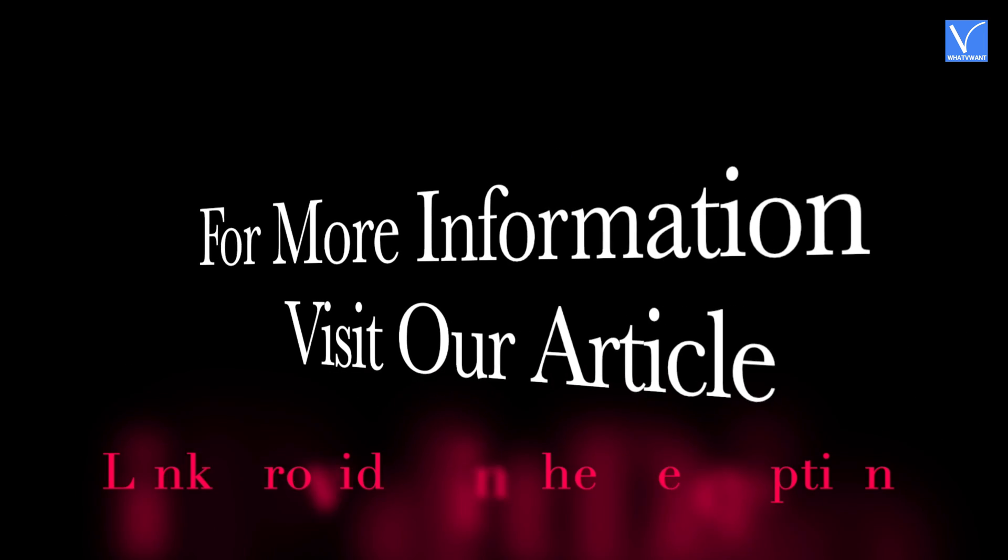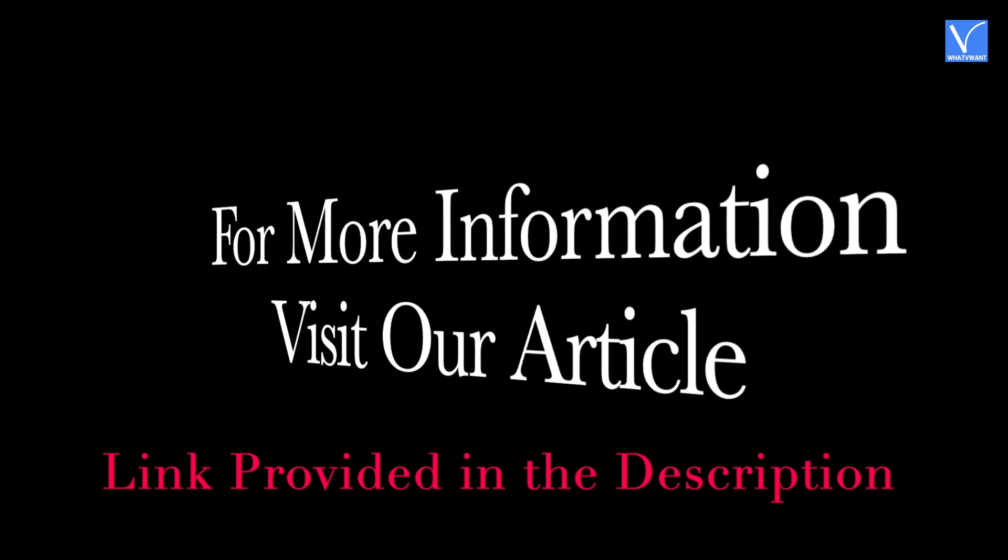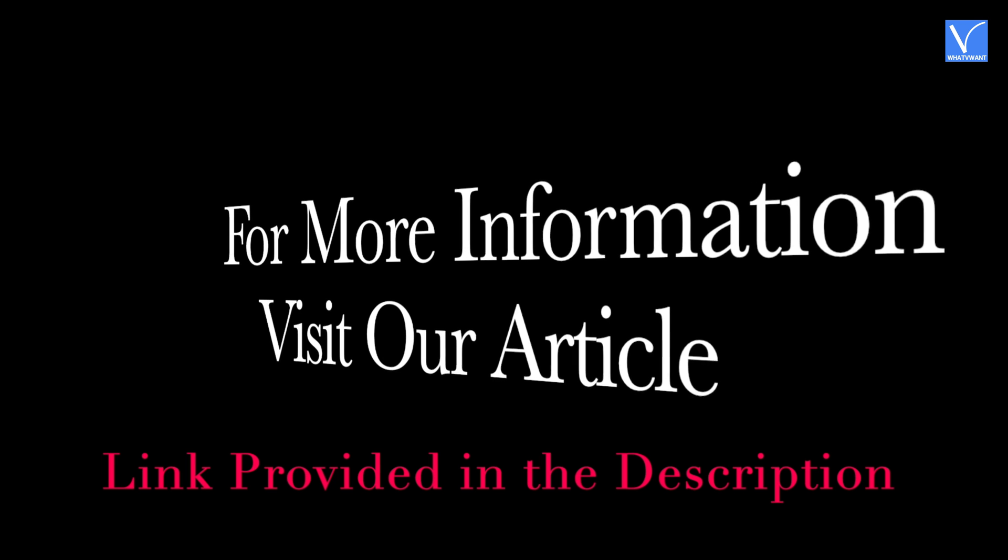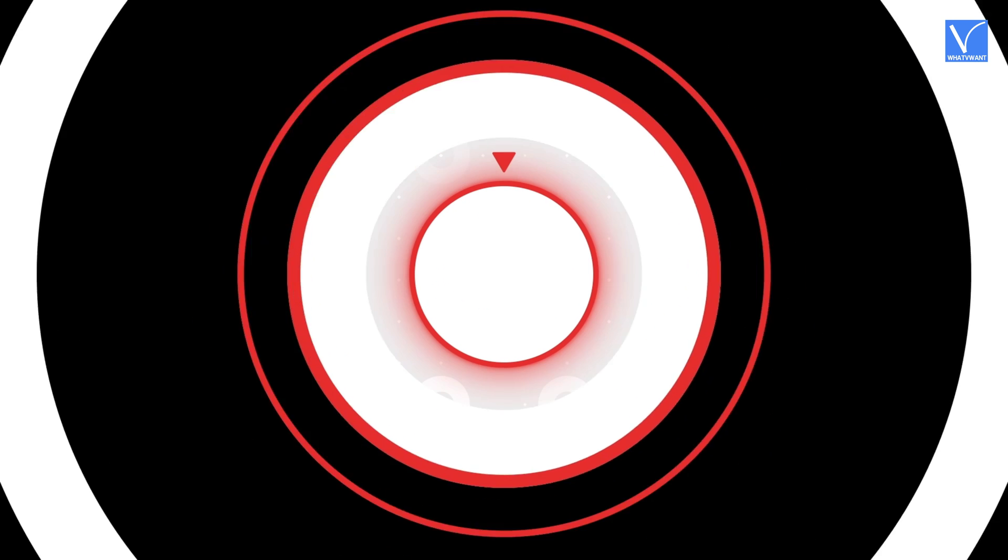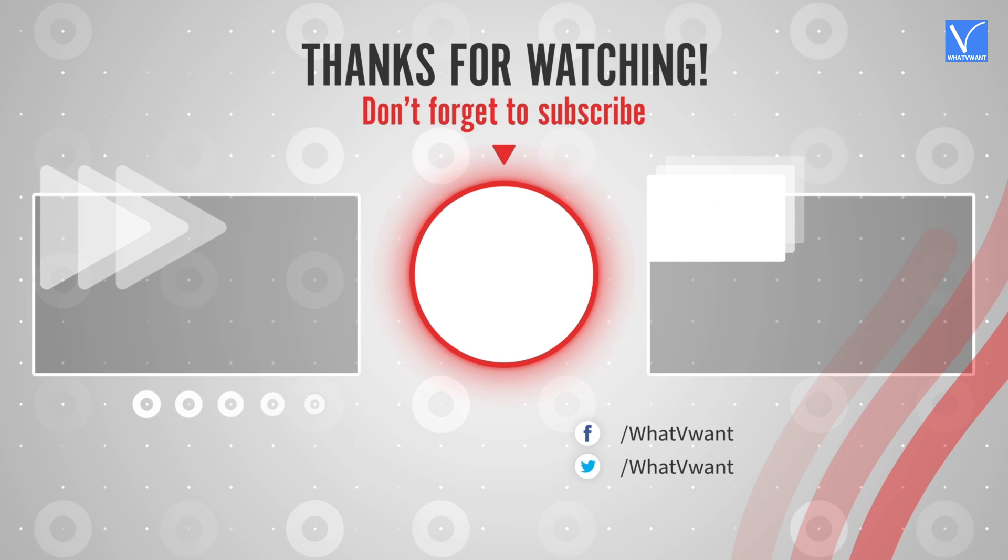I hope you like this tutorial. For more information, visit our article. Link provided in the description. Subscribe to our channel for regular updates and don't forget to hit the bell icon.